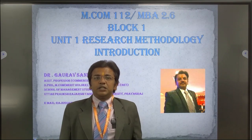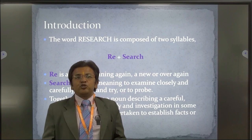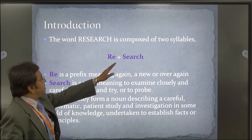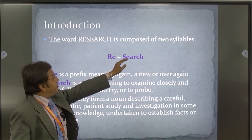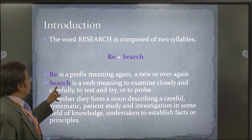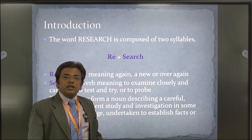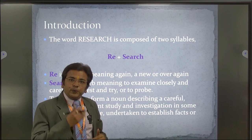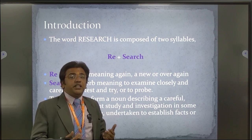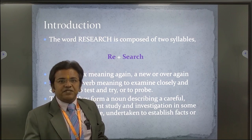Let us see what Research Methodology is. Research is composed of two words: RE and SEARCH. RE is a prefix — it is put before the word SEARCH. RE is a prefix meaning 'again', 'anew', and 'over again'. It means you are going to find something new, or something has already been found and you are going to see the same thing with a different perception, or add new value to that specific topic.